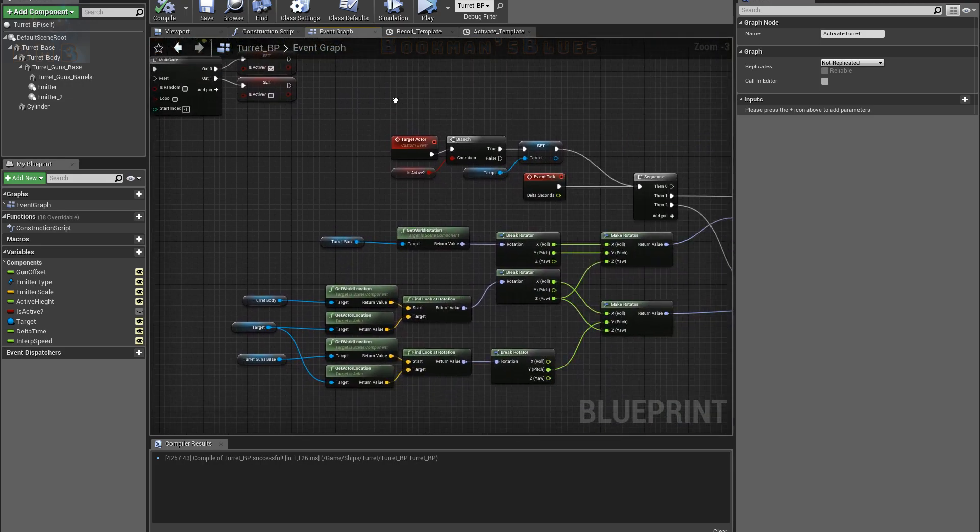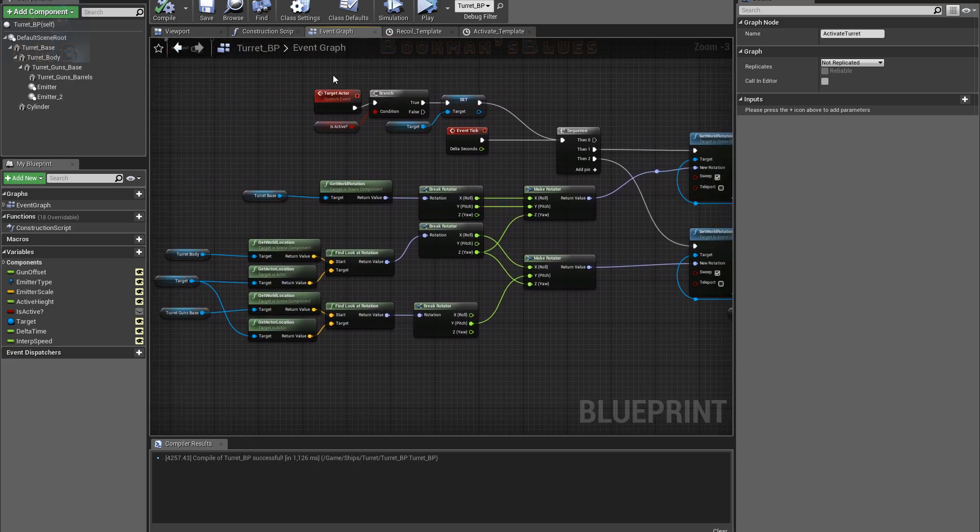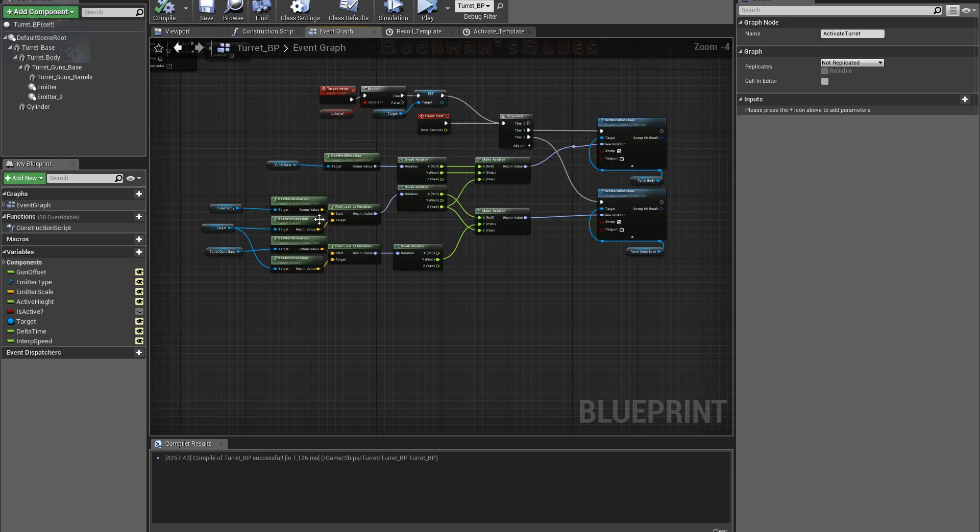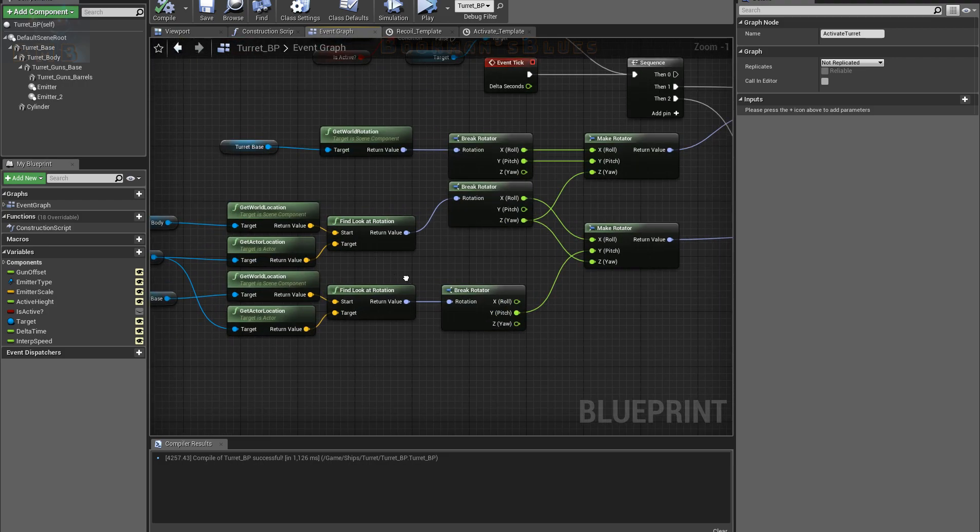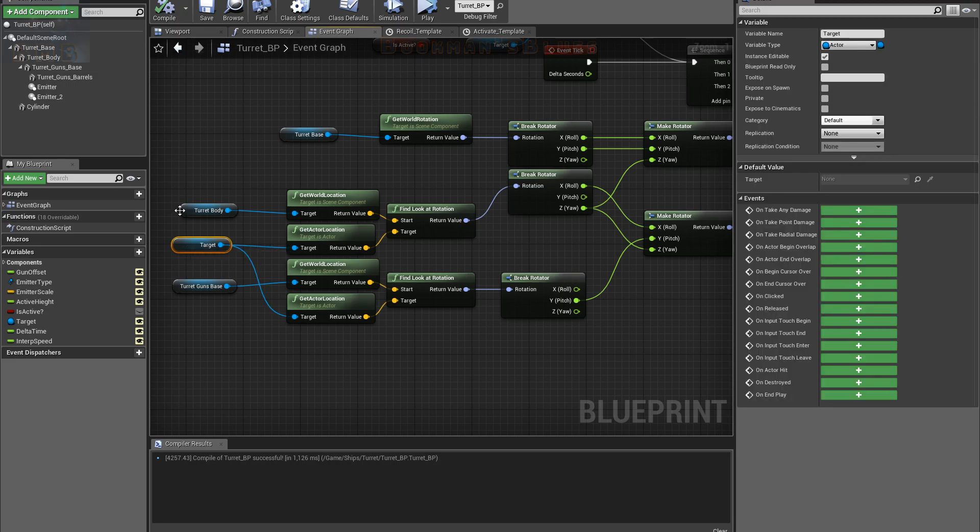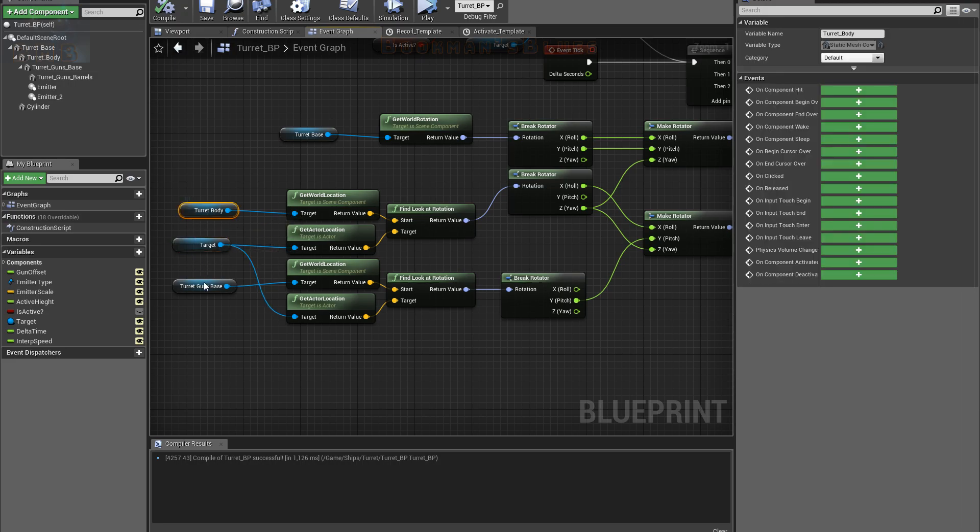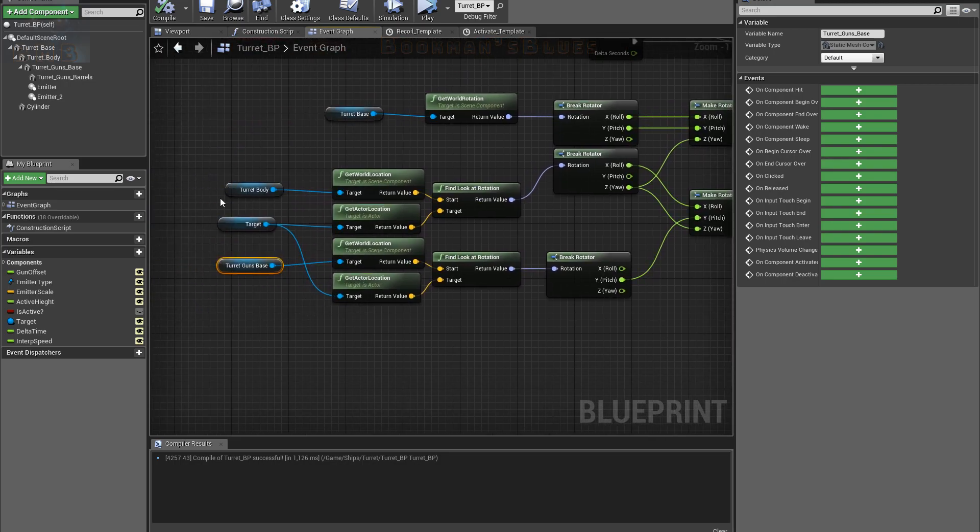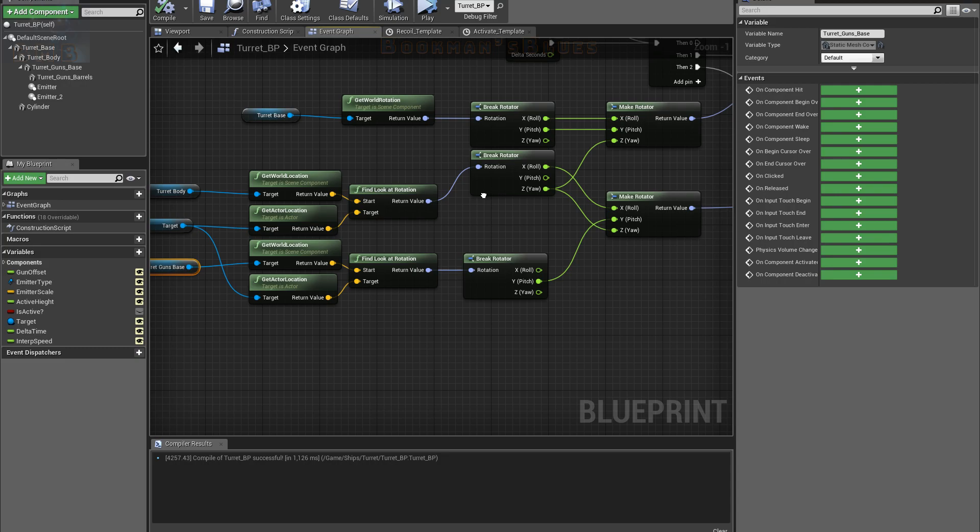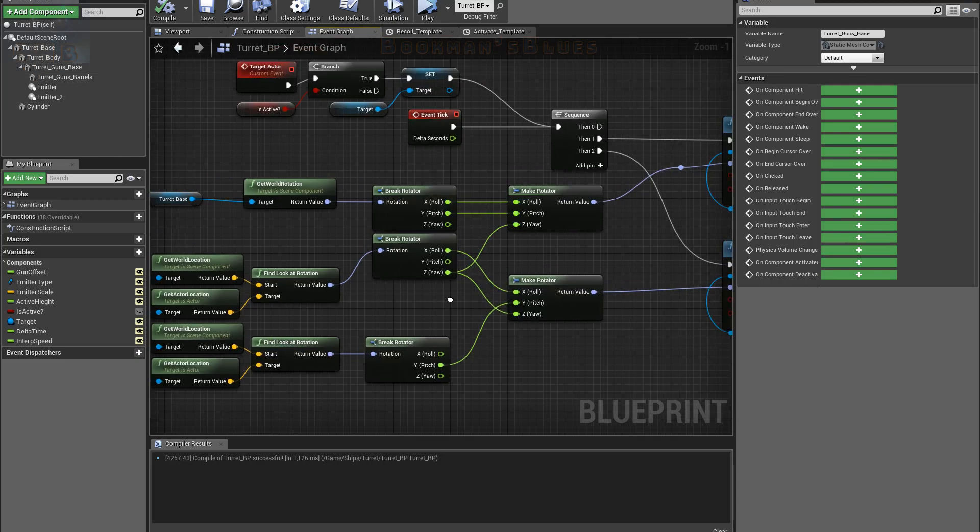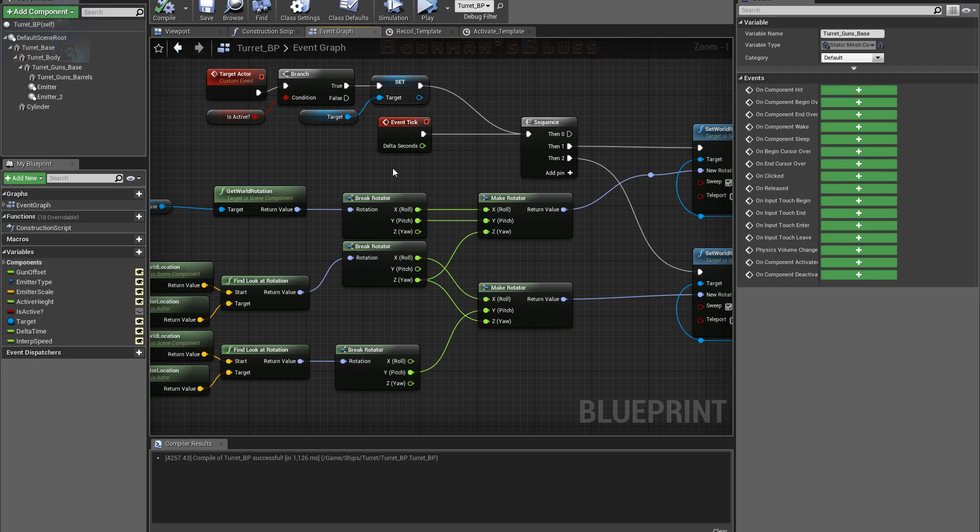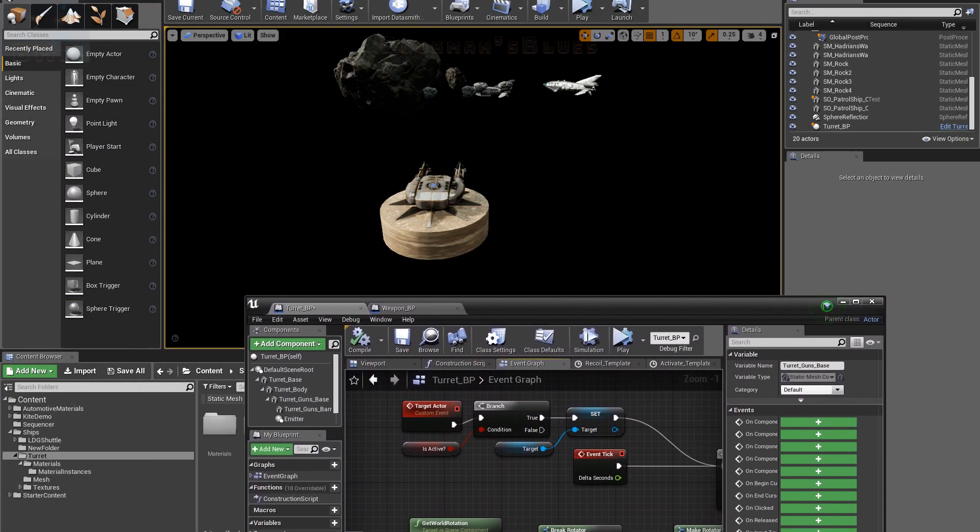This is the logic here of finding the target actor and the position of the turret body and the gun barrel parent, so that they will always point in the direction of the selected target.